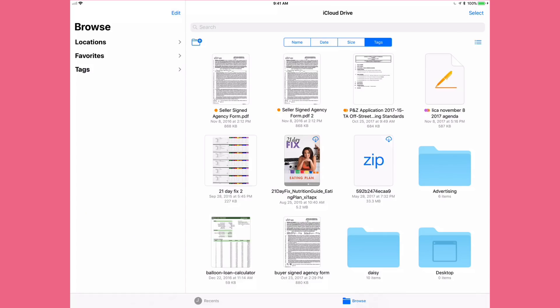Here we are on our iPad and we're going to be taking a look at the Files app. The Files app is also available on your phone but it's going to look a little different — you're going to see one screen at a time. On an iPad Pro or a regular iPad you'll see it in this two-screen layout, so keep that in mind.